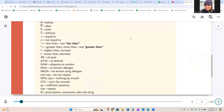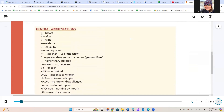For general abbreviations, we have 'a' with a line over it for 'before,' 'p' with a line over it for 'after,' 'c' with a line over it for 'with,' 's' with a line over it for 'without,' the equal sign for 'equal to,' the equal sign with a slash for 'not equal to,' and our less than and greater than symbols, along with arrows for increase and decrease.